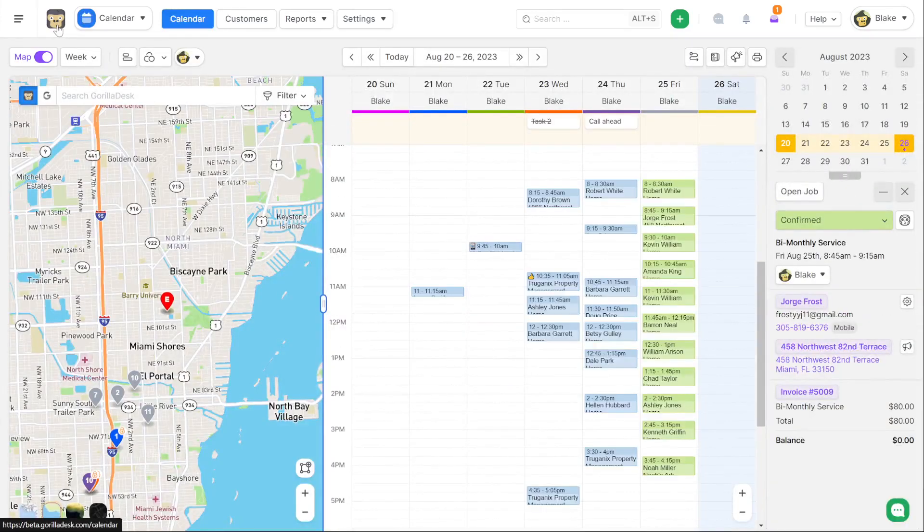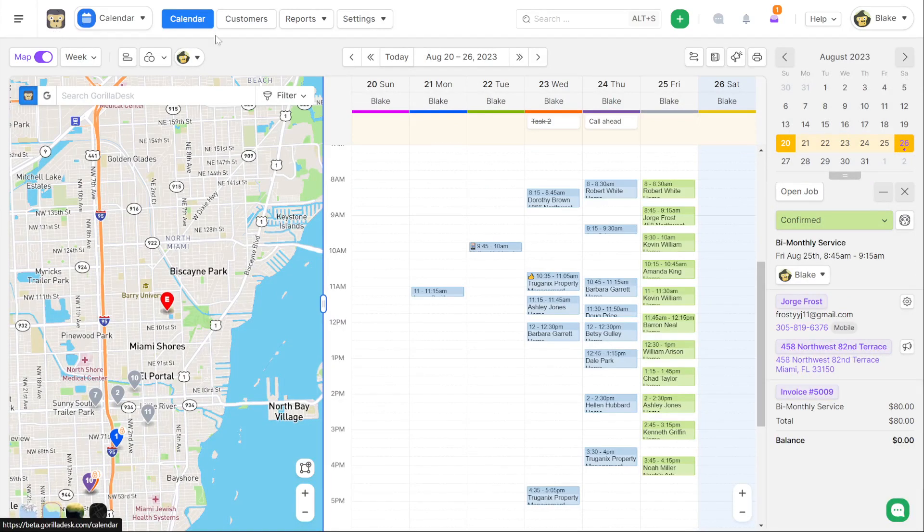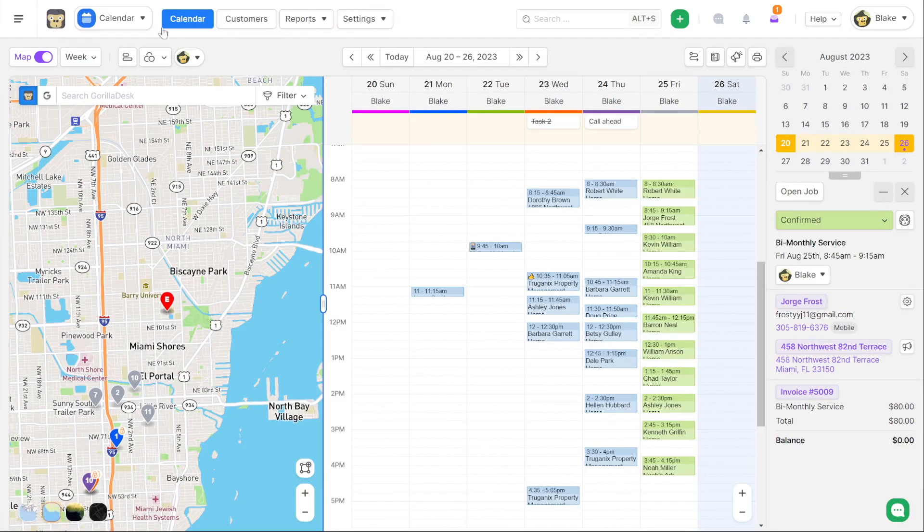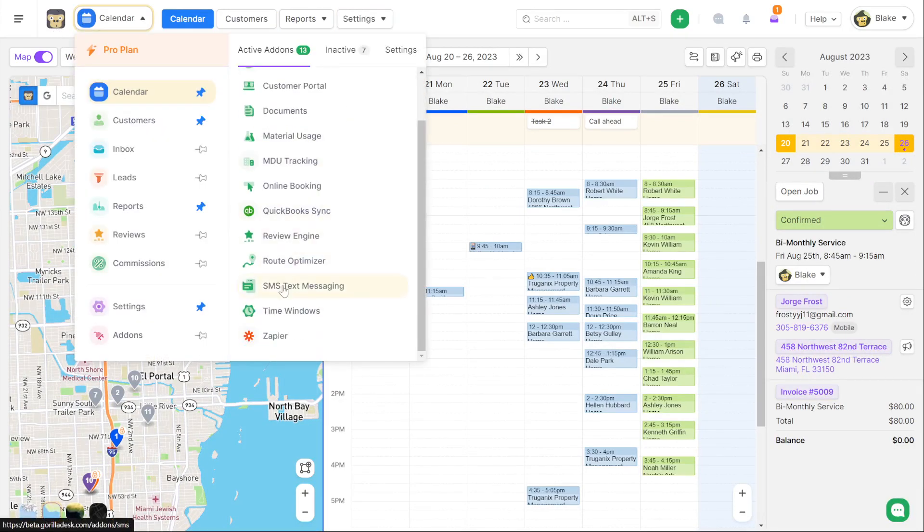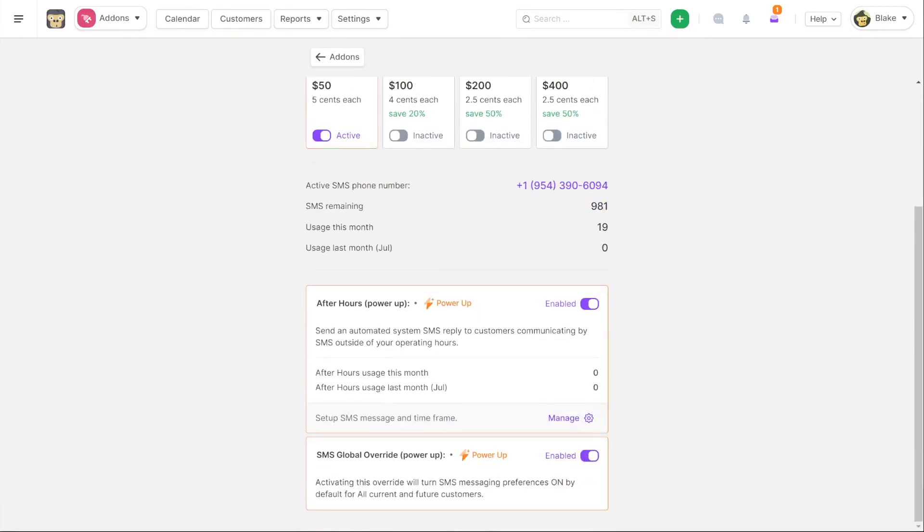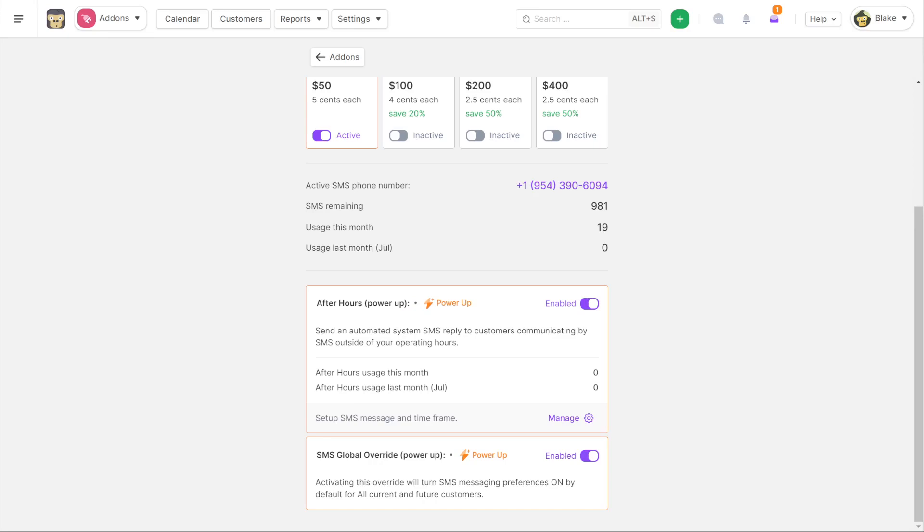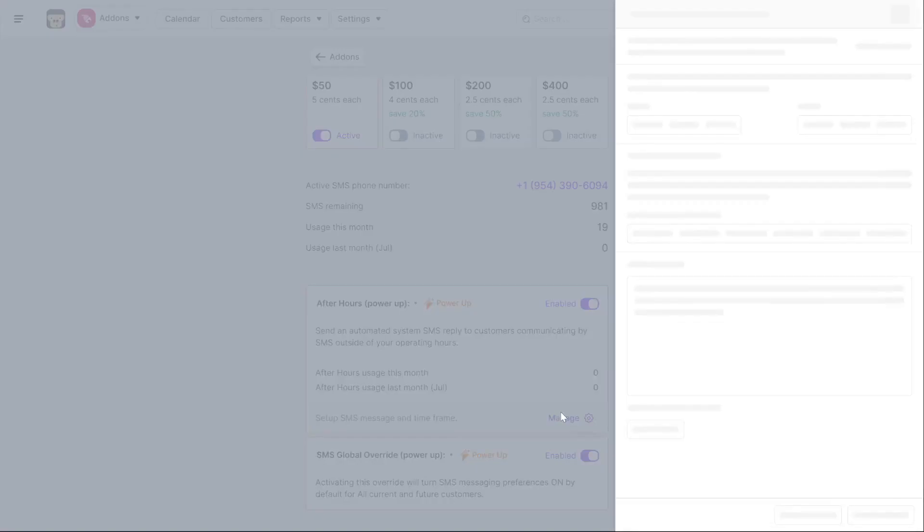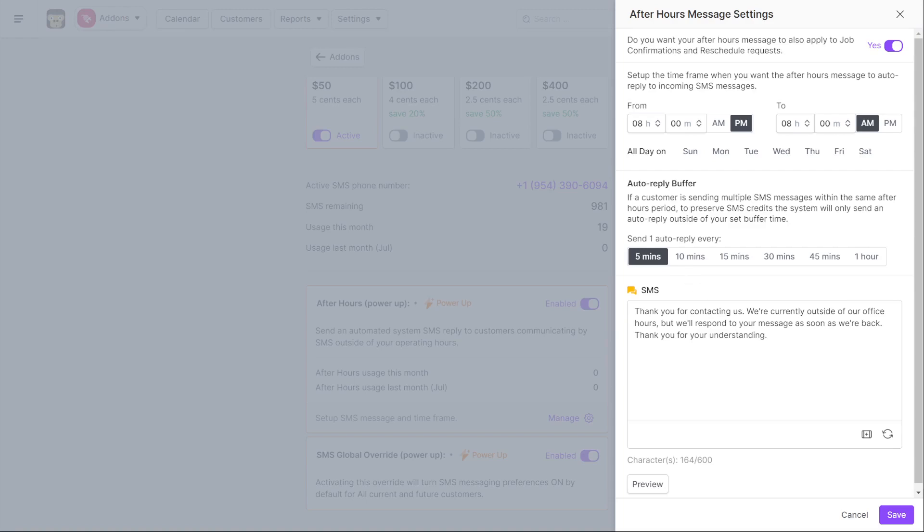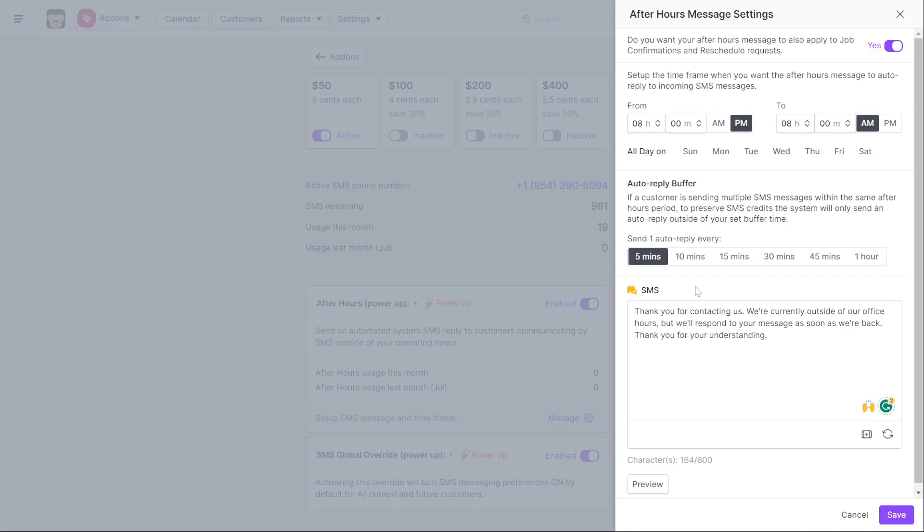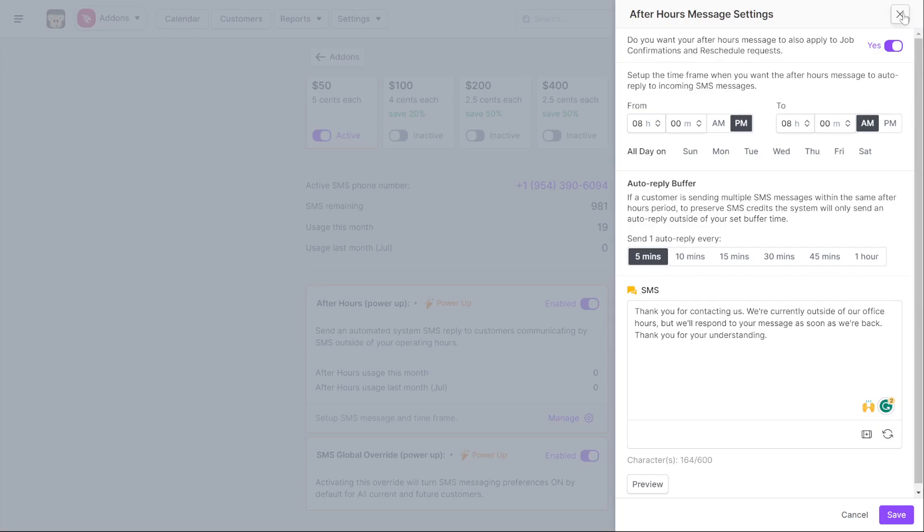The next feature we're going to go over is an SMS update. So if we jump over to our add-ons under SMS messaging, you're now going to see that you have after hours messaging. So I can send an automated system SMS reply to customers communicating outside of our regular operating hours. So if they're trying to communicate to us by SMS and it's not working hours, we can have the SMS bot interact with them and send a custom reply. So we've made it to where you can have a reply go out frequently or infrequently in case you don't want to use a bunch of automated SMS replies. And then you can completely customize that automated reply. You can even have them link off to filling out a custom quote or form, whatever you want them to do off of that SMS. So that's after hours SMS.